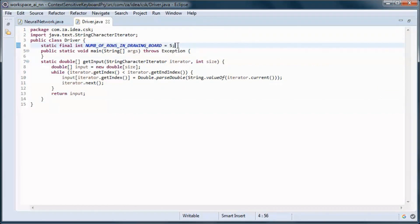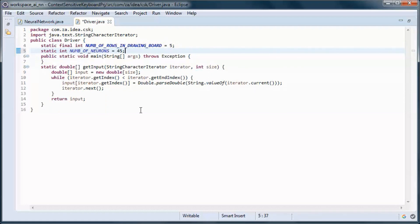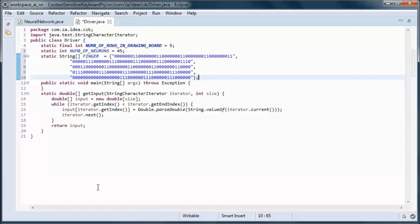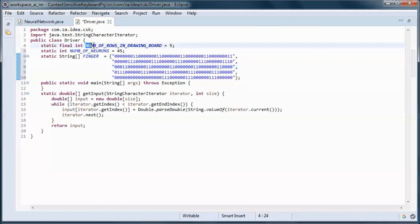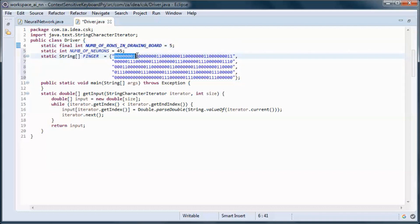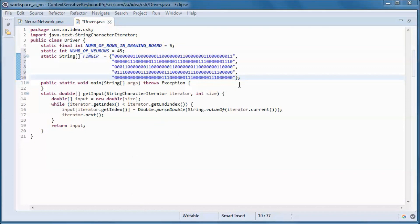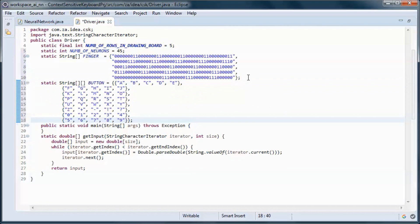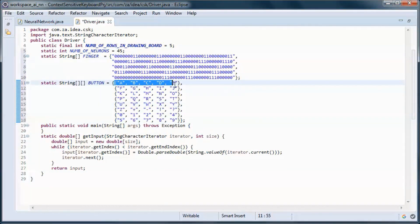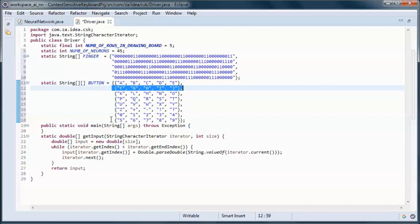The number of neurons is 45 — we have 45 pixels representing each finger. With five rows on the drawing board, 45 divided by 5 gives nine columns. Each pixel is an on/off value. This is the first finger pattern, the second, and so on through finger number five. We have eight buttons: first button, second, and so on through button number eight.